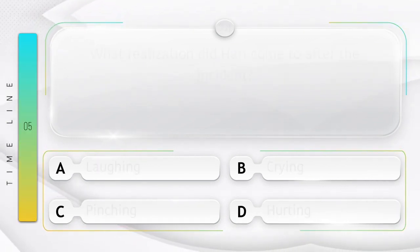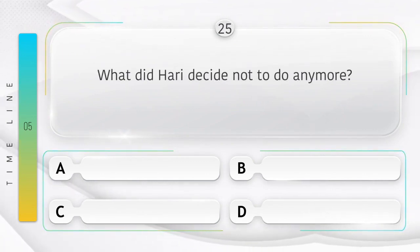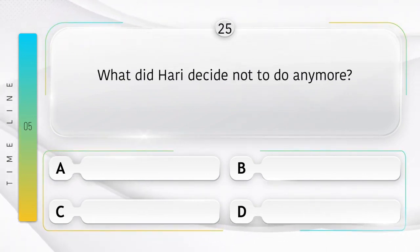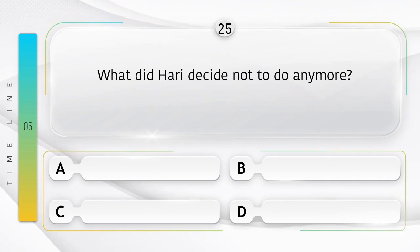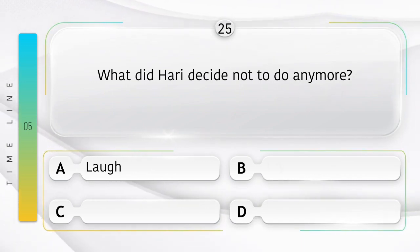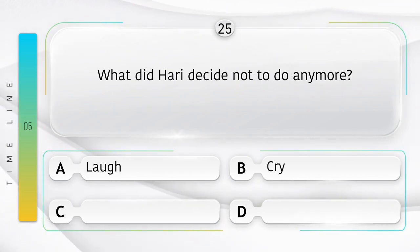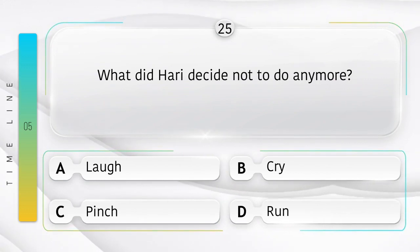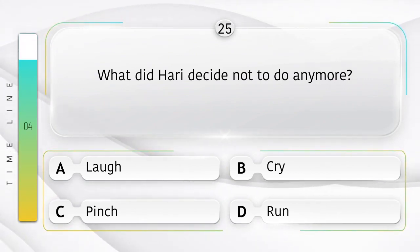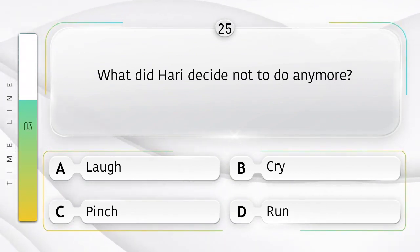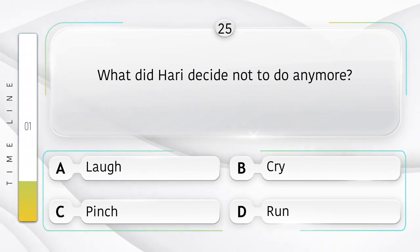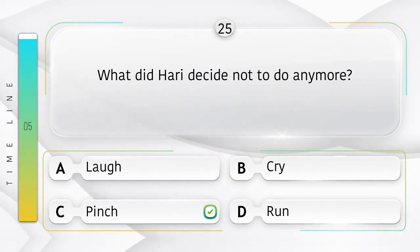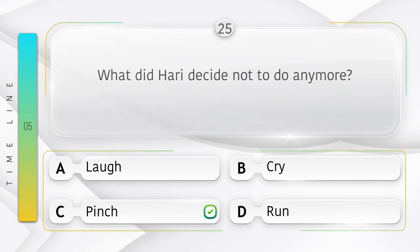Hurting. What did Hari decide not to do anymore? Hari ne ab na karne ka nirnay kya liya? Option is A. Laugh. B. Cry. C. Pinch. D. Run. Answer is option C. Pinch.